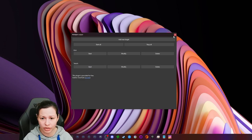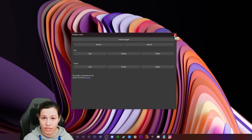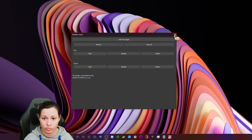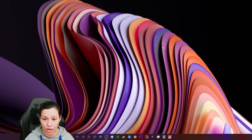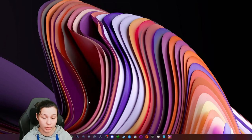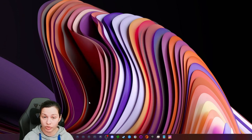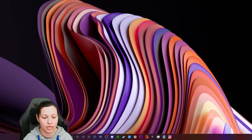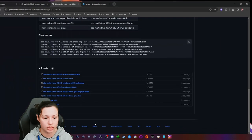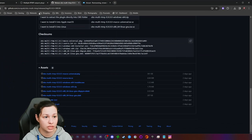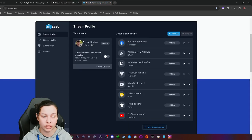If you prefer to stream at 720p or you've unlocked 1080p across all three platforms, you may not need to use multiple output at all — unless you'd prefer not to pay for a service. That's actually what we're going to jump into next.